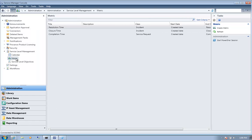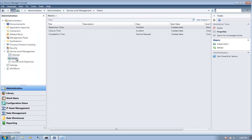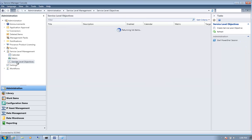Once you know the calendar you want to use, you need to know the metric you're wanting to track, such as resolution time, closure time, completion time, or first response time. A calendar and a metric together allow you to create a service level objective.